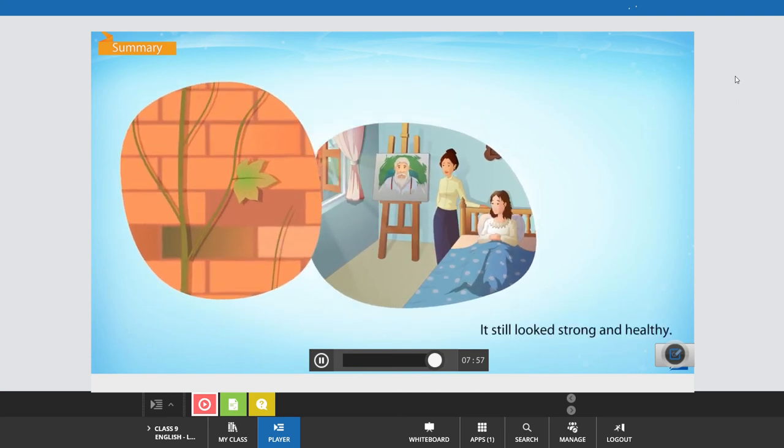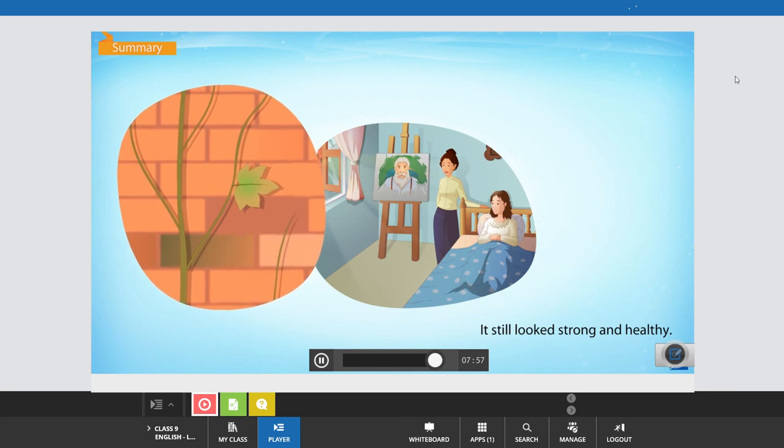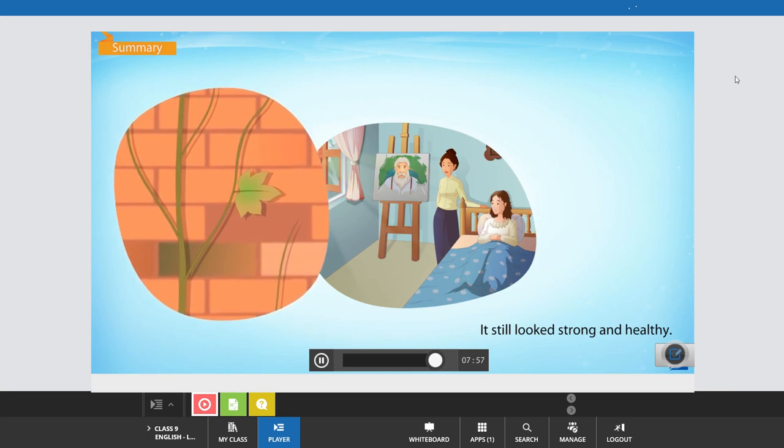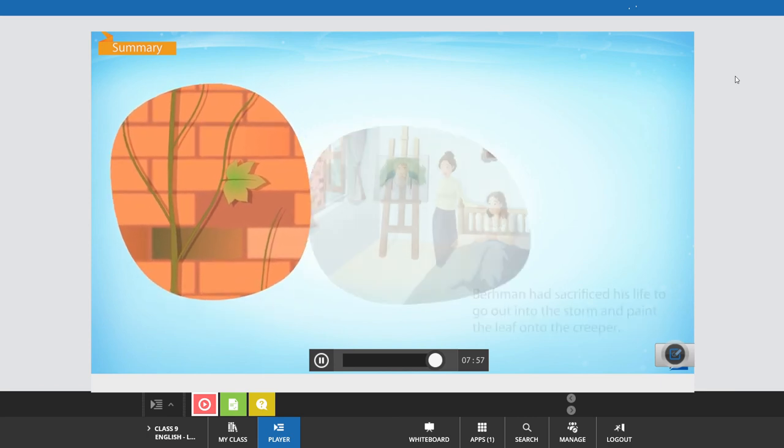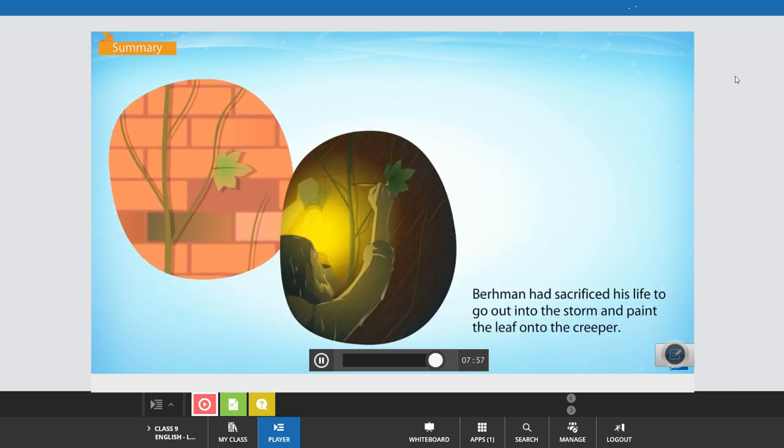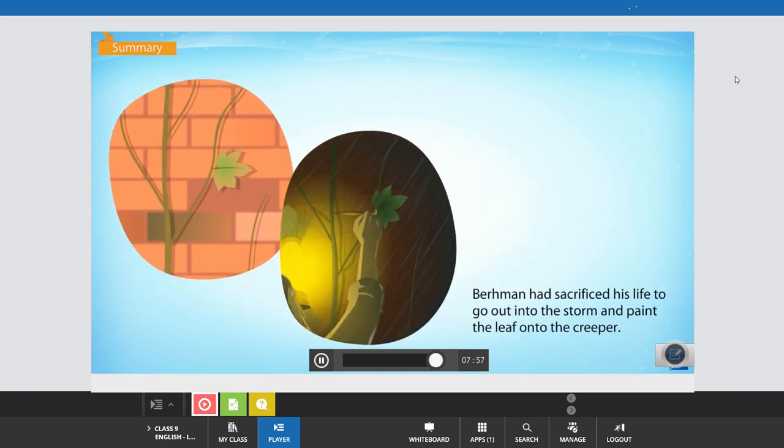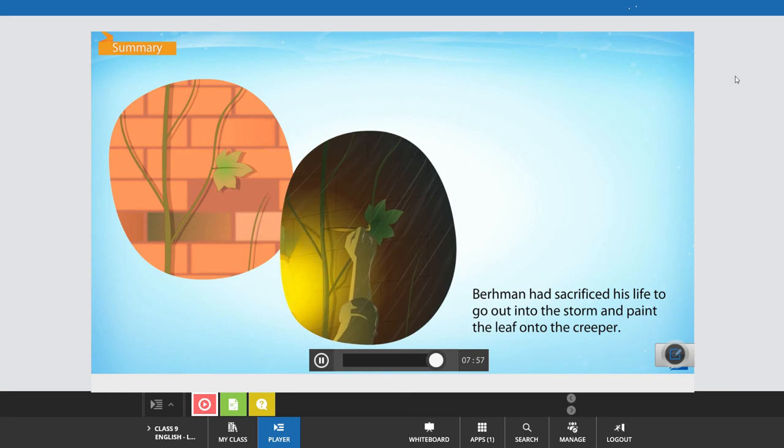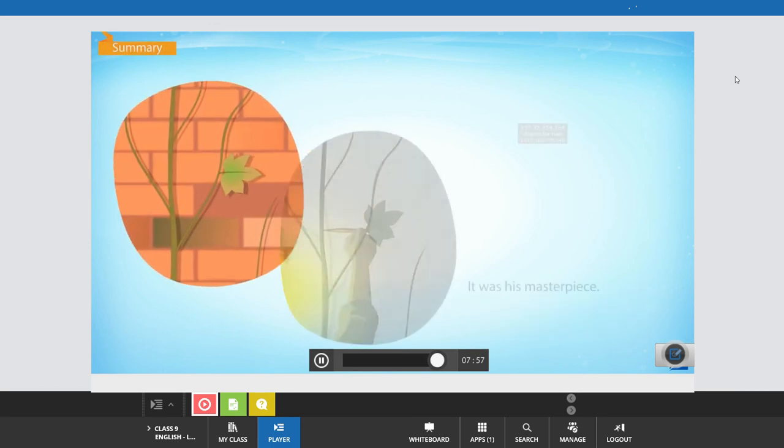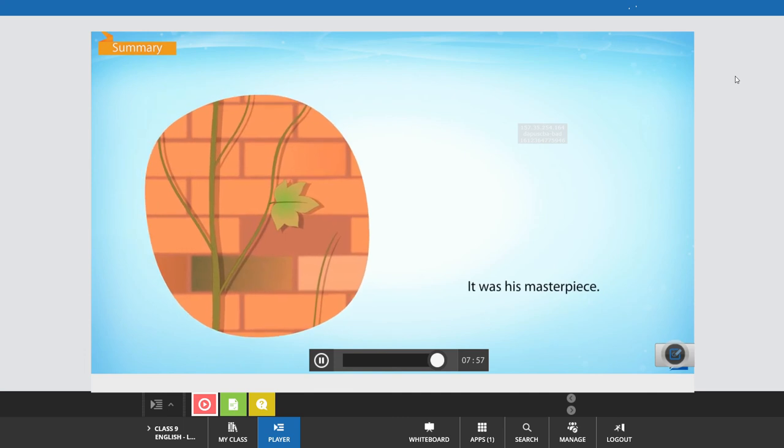It still looked strong and healthy. Behrman had sacrificed his life to go out into the storm and paint the leaf onto the creeper. It was his masterpiece.